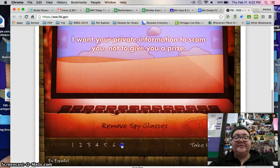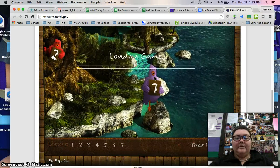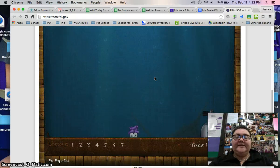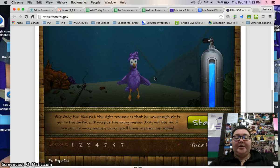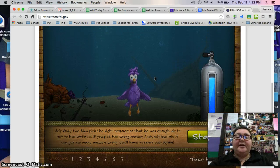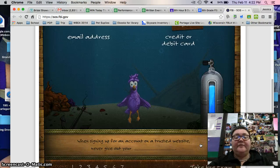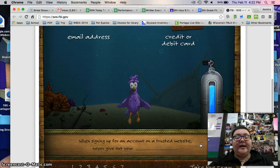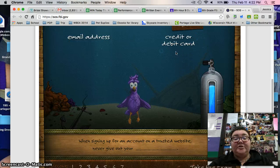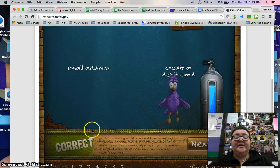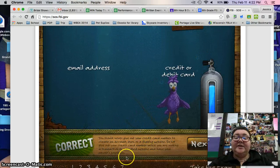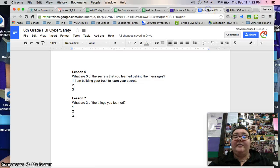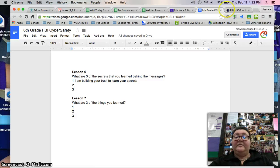Finally, lesson number seven — you are going to help Andy the bird get up to the very top and choose the right responses. For example it might say 'When signing up for an account on a trusted website, never give out your credit or debit card information.' You click the correct answer, it tells you you're correct and gives you some information. You're going to go back and type three different things that you learned from helping the bird get to the top.